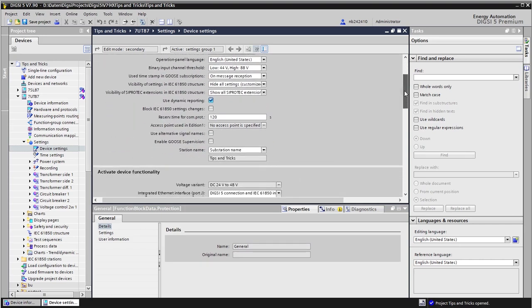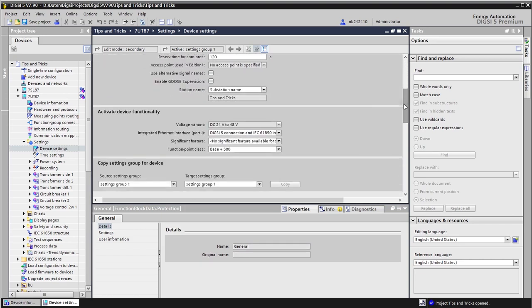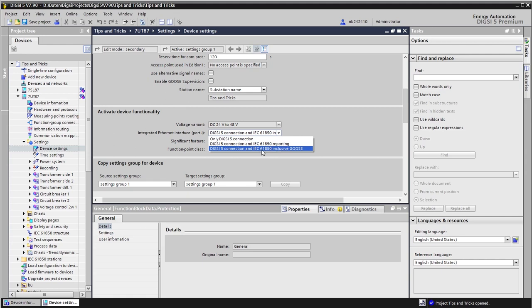Further down, under activate device functionality, if you use the port J as we do here, then ensure that you select inclusive GOOSE, otherwise it will not work.